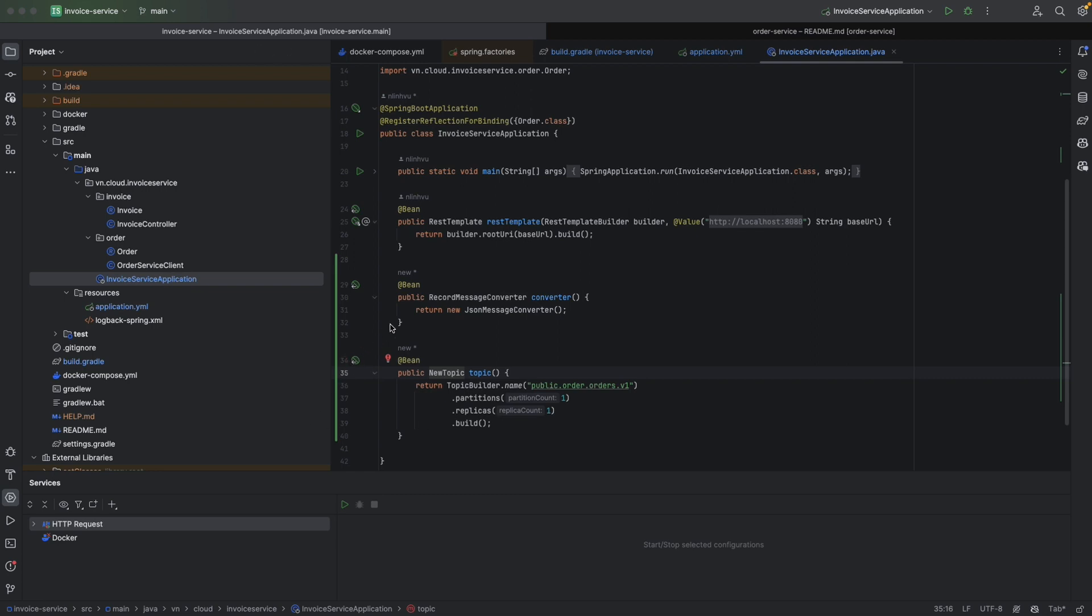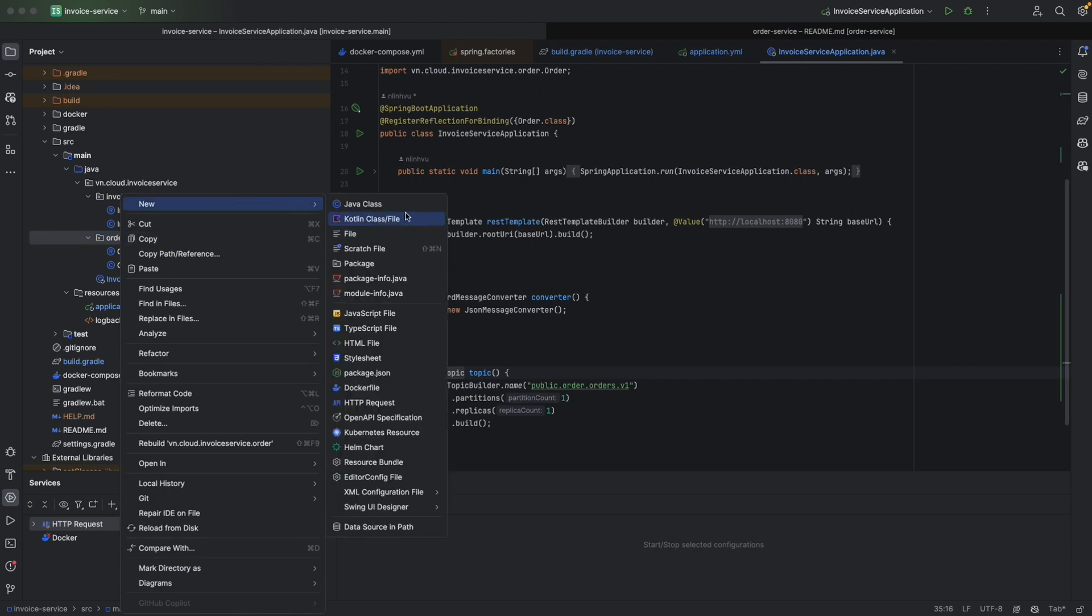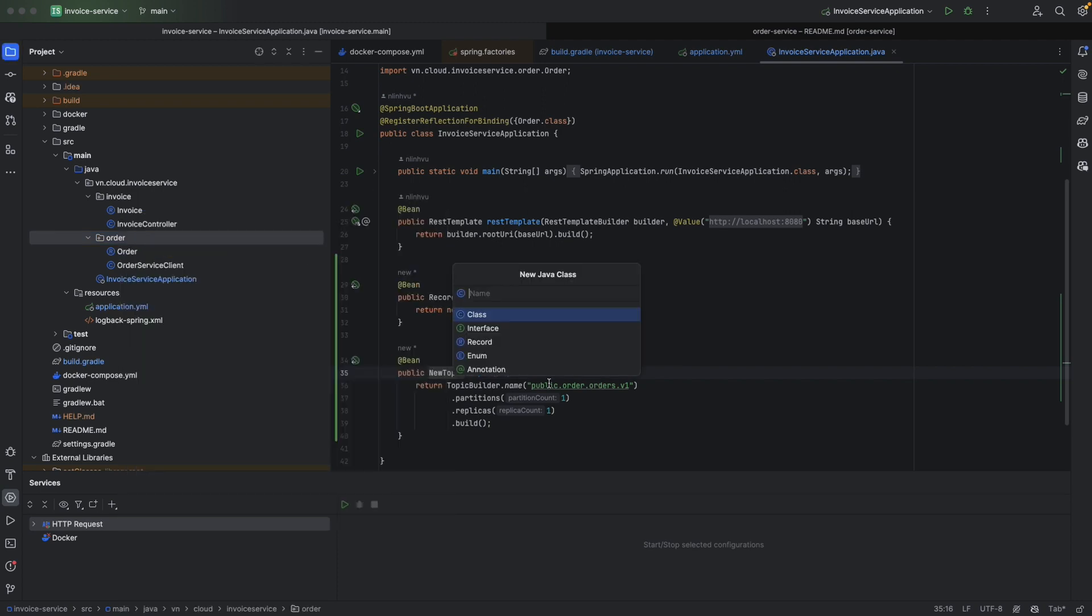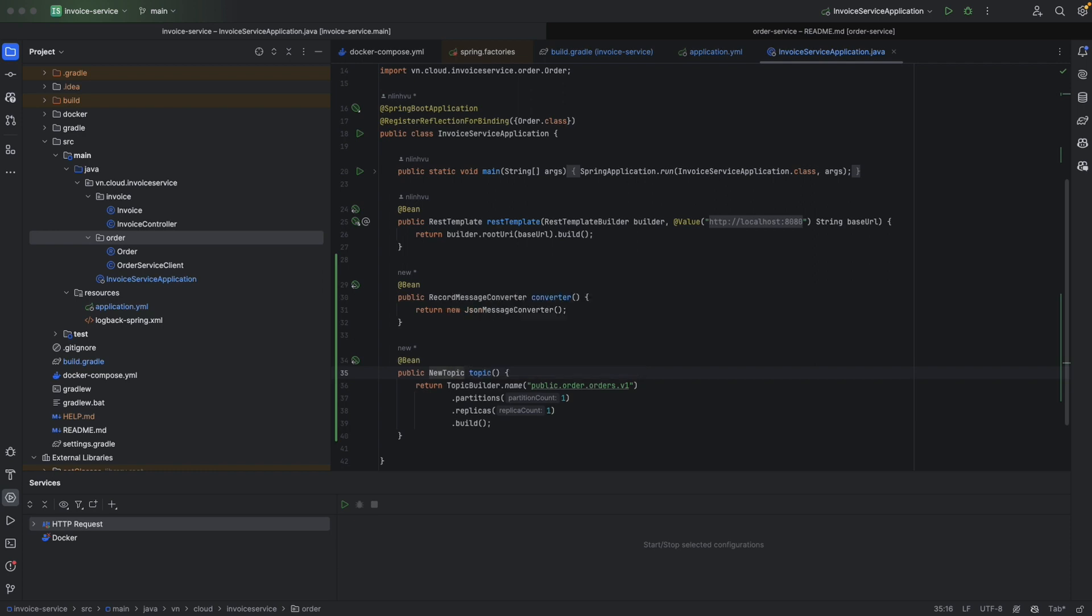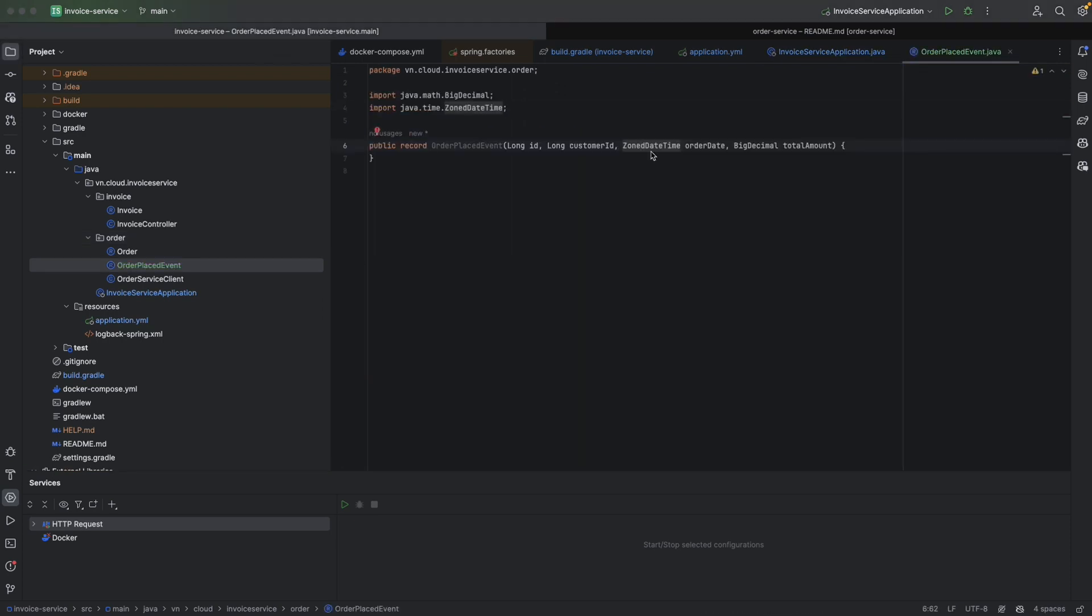Next, we're going to add some code to process event receiving. Let's say order service will send an order-placed event, and we're going to receive the order-placed event in invoice service. Let's create this DTO. Record order-placed event.